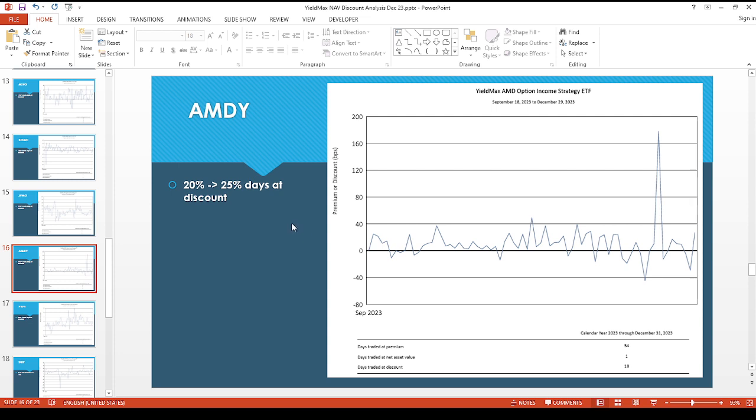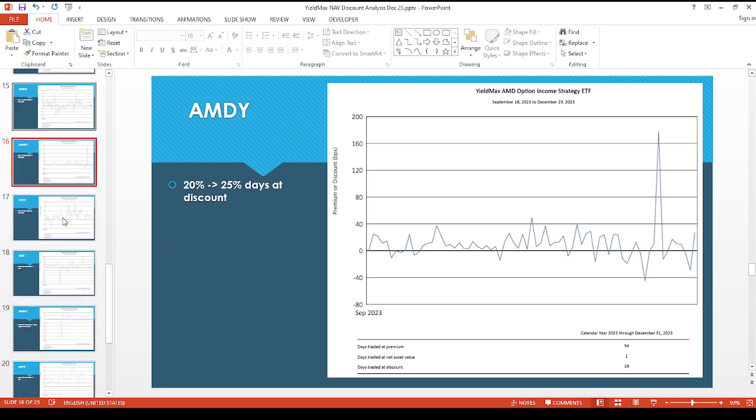The JPMorgan one went from 27 to 36 percent days at a discount. So ABMDY also surprising since they also had a pretty decent payout recently, so went from 20 to 25 percent days at a discount.